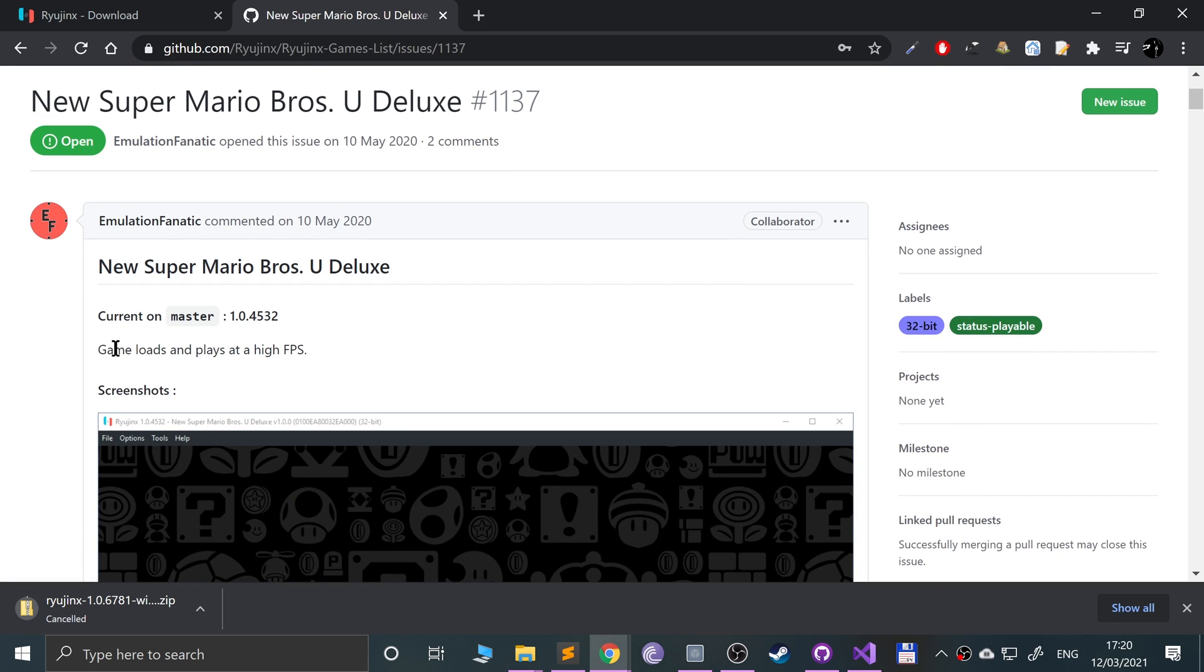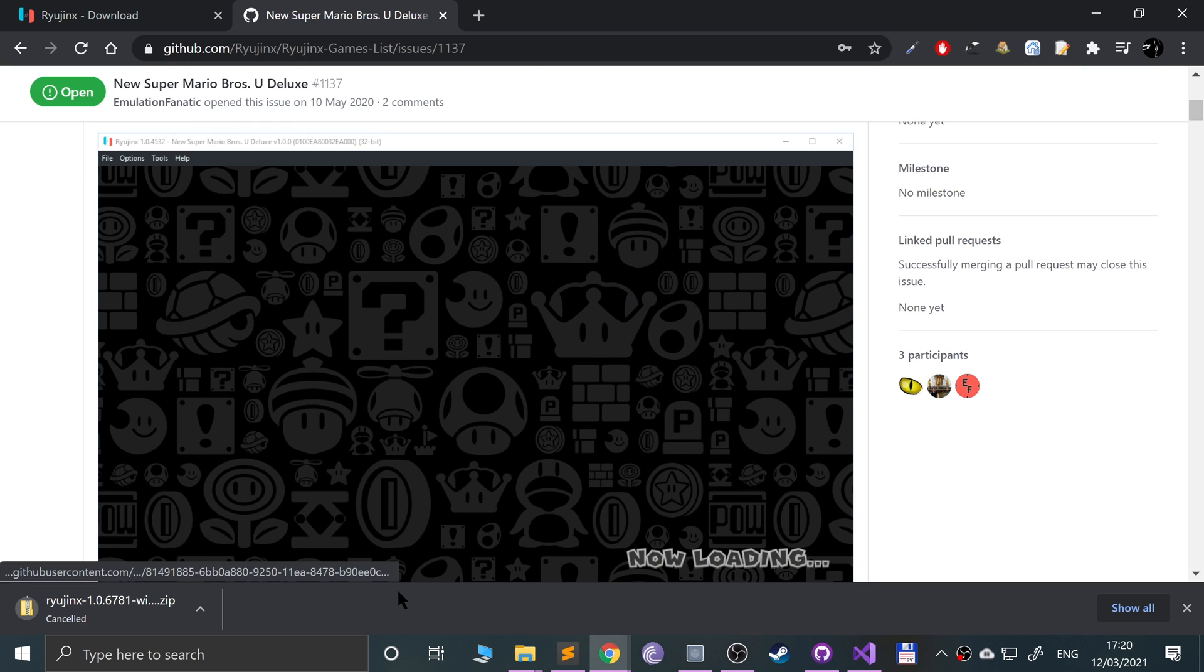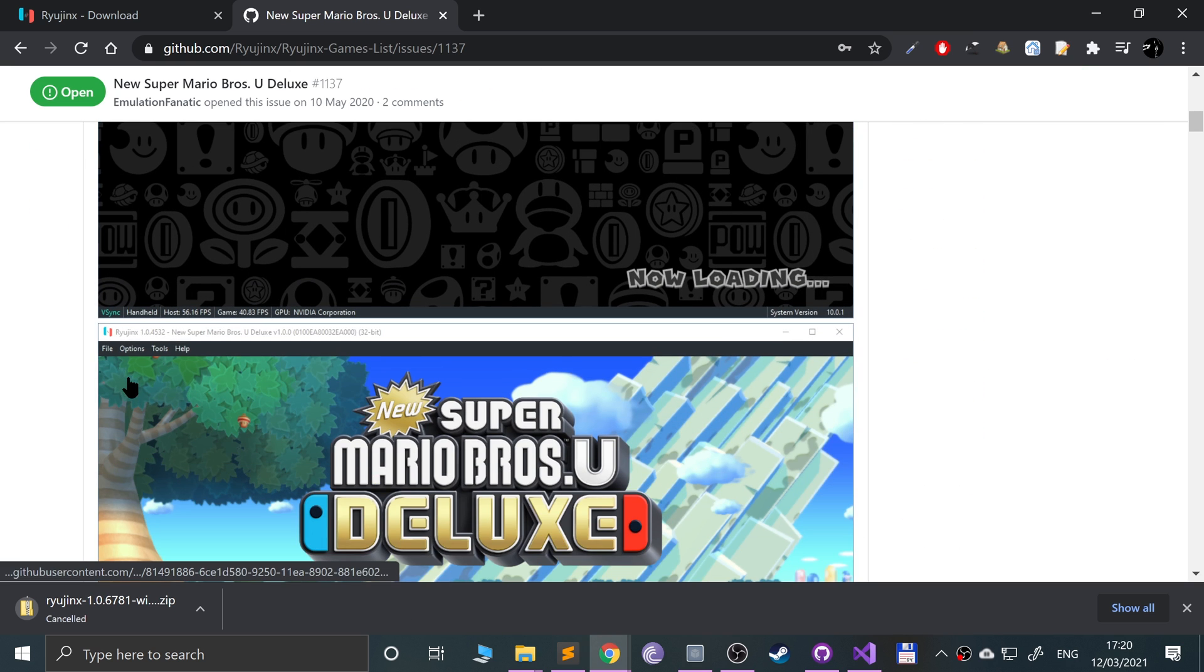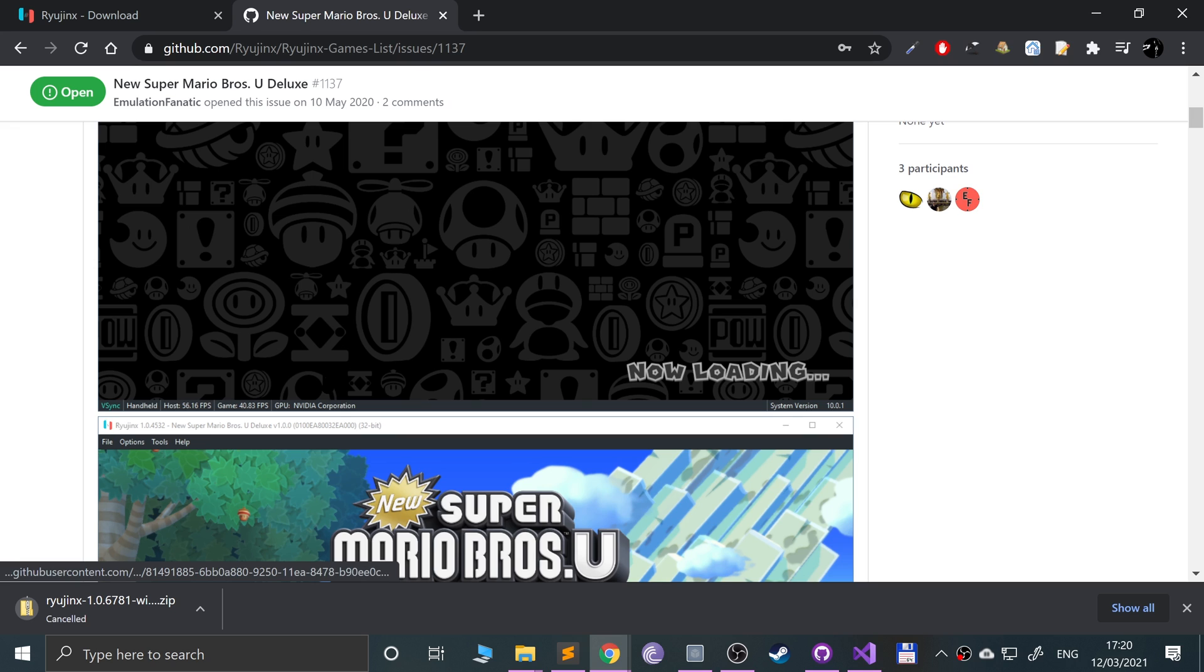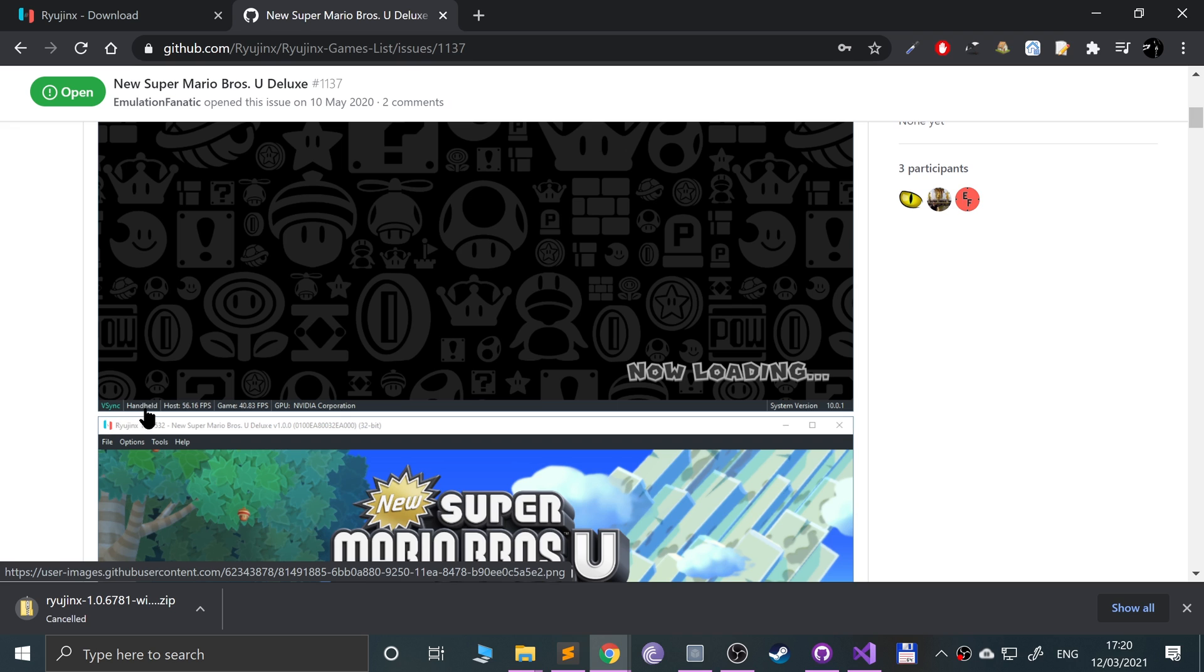The other thing that I like about doing this is I found with certain games, New Mario Bros being one of them, may not work in docked mode. As you can see, it says handheld mode there and not docked.